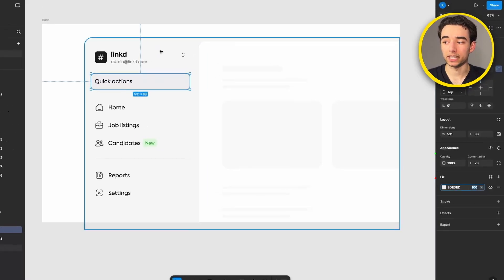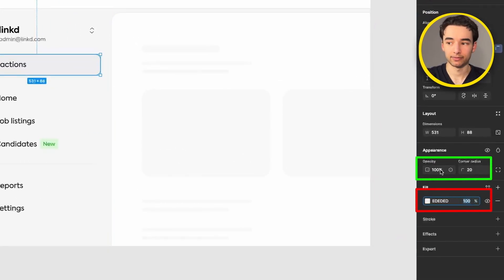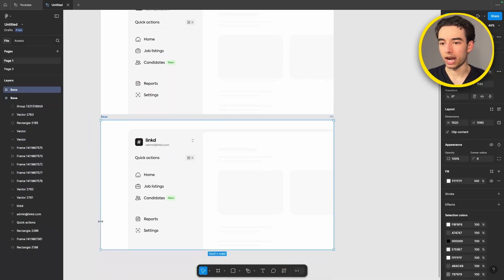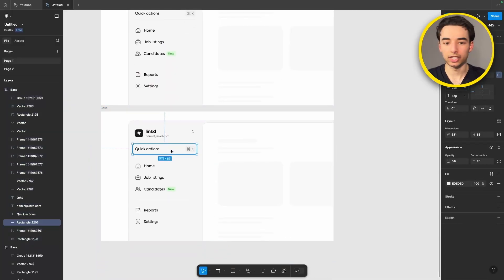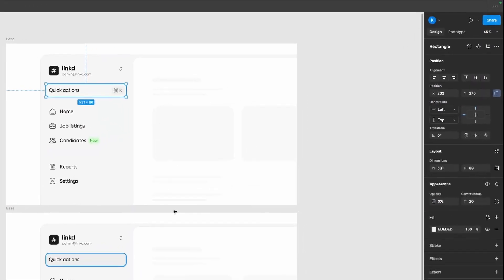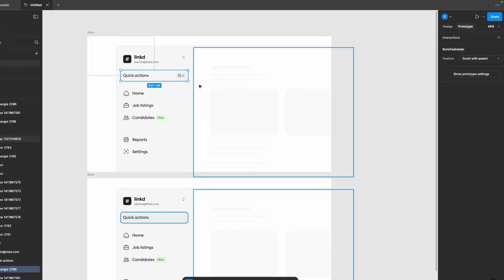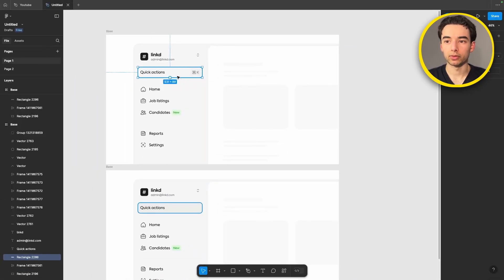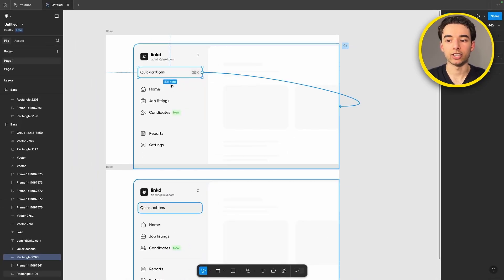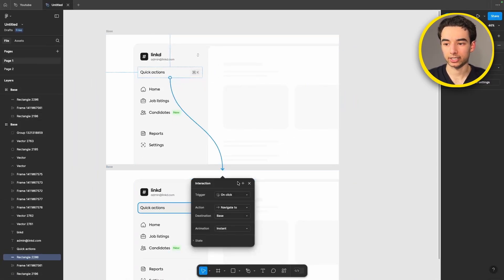On this frame we want to set the opacity to zero. Make sure to use the one up here for everything that we do instead of the one in the fill down here. We're going to come and grab this rectangle here and set the opacity to 100%. Switch into prototyping mode in the top right and then we can grab our rectangle here and drag a node out from it to our next frame.